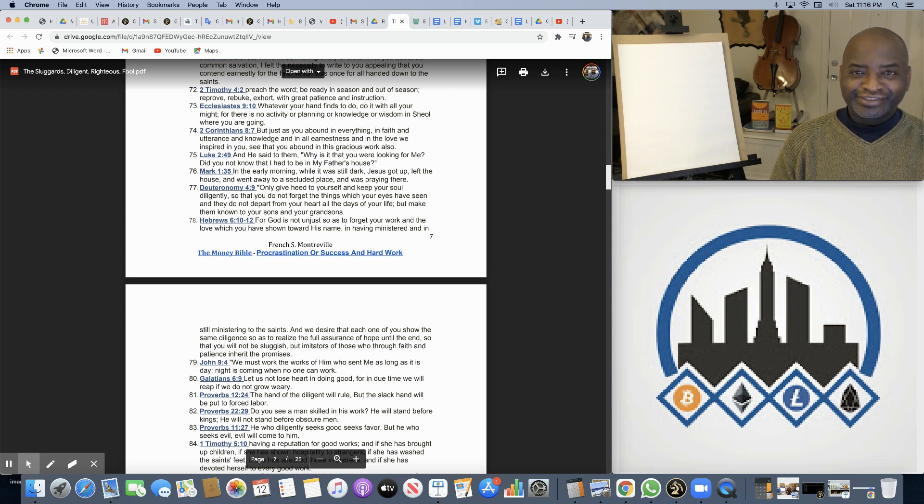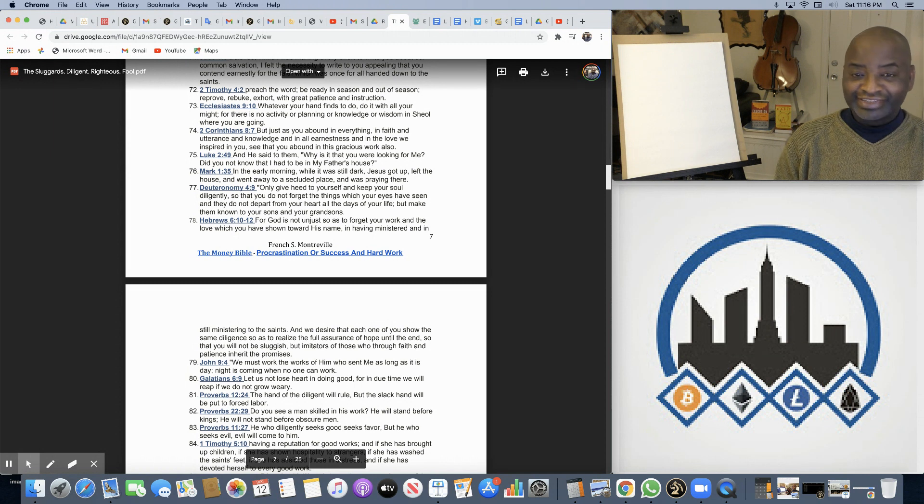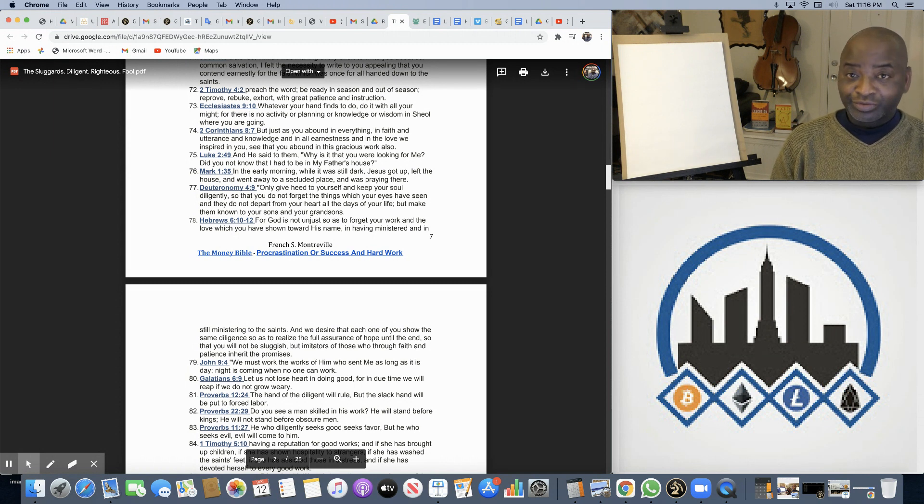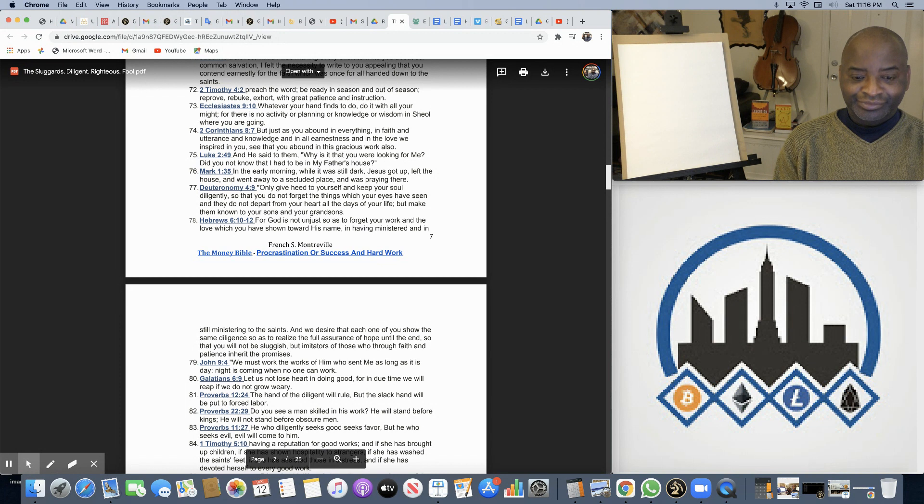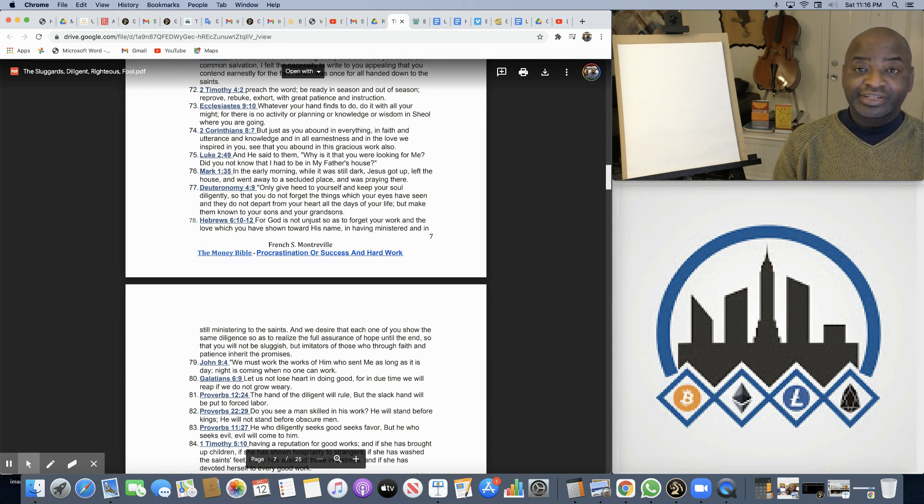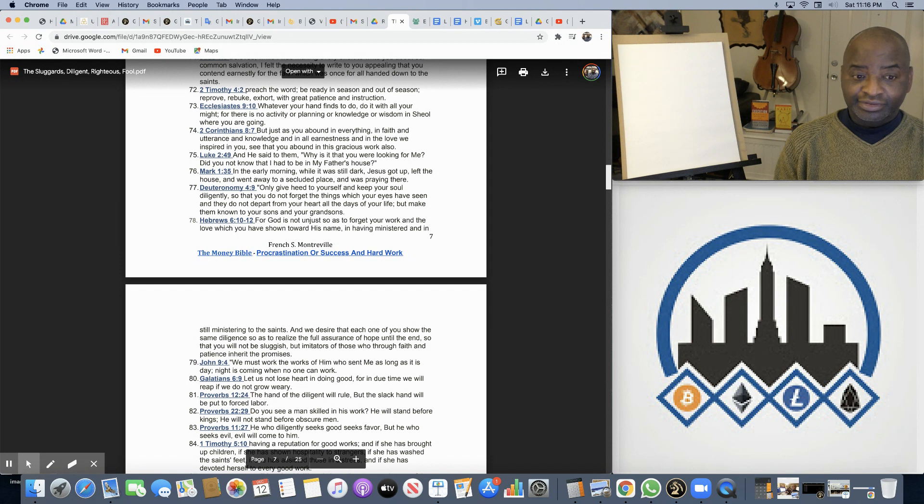Dear friends, wherever you are, day, night, evening, all around the globe, welcome. Welcome to Substance, a channel that brings you nothing but substance.